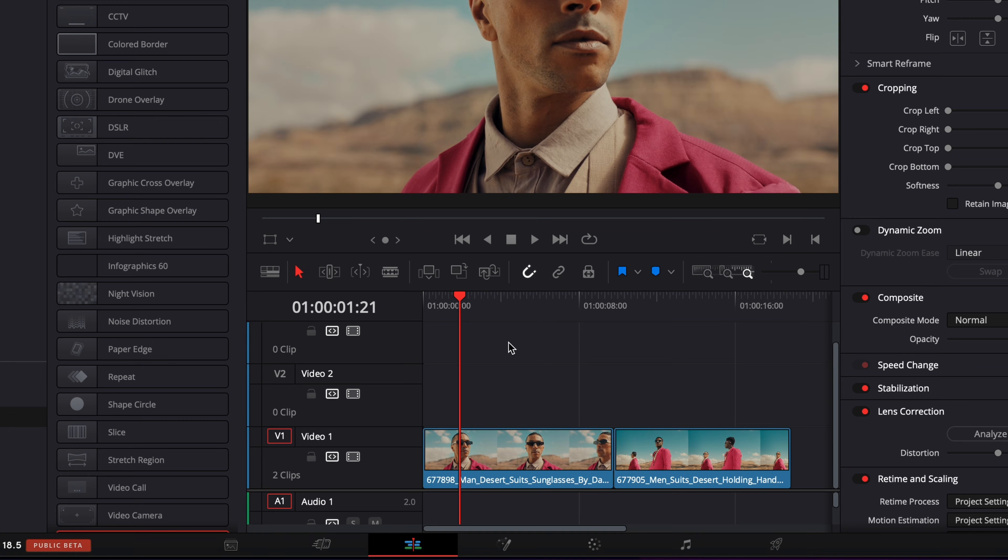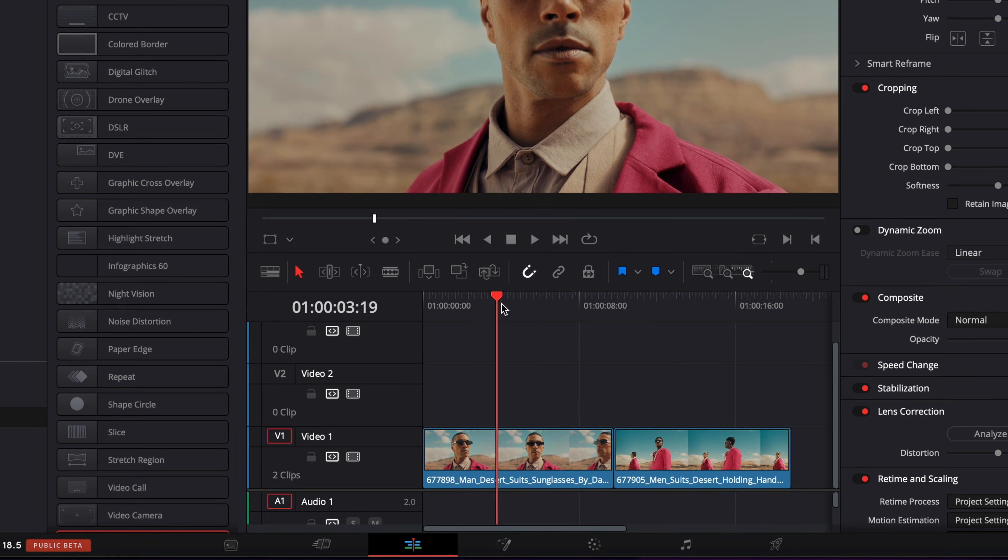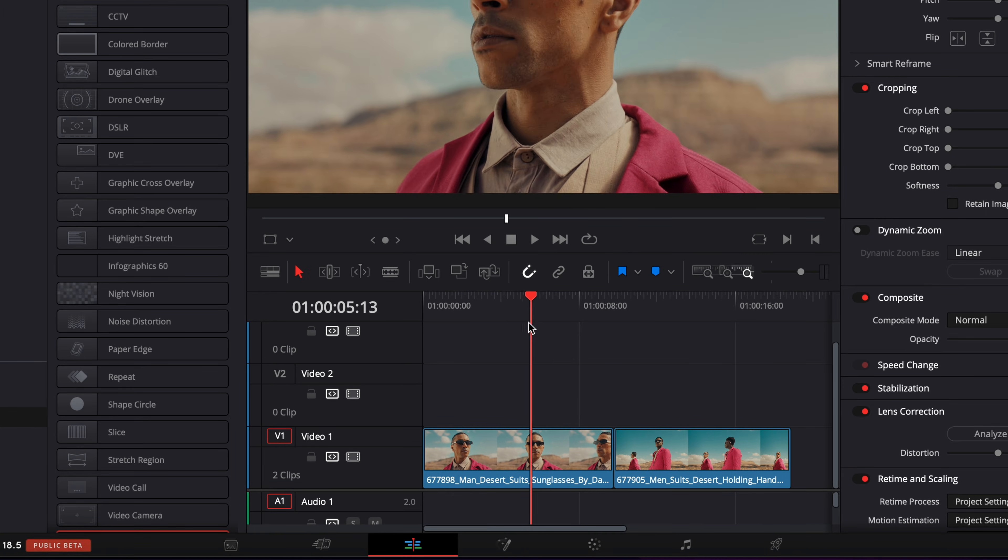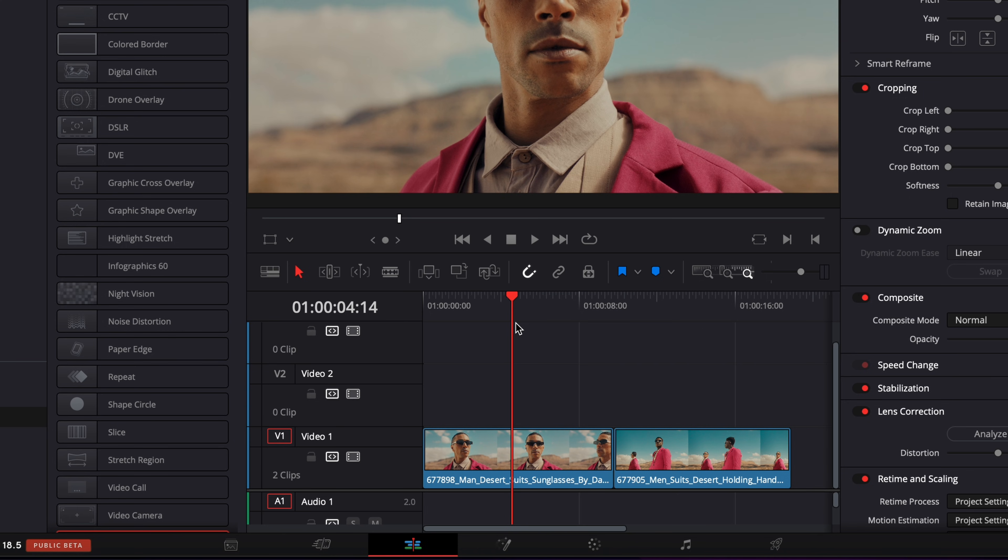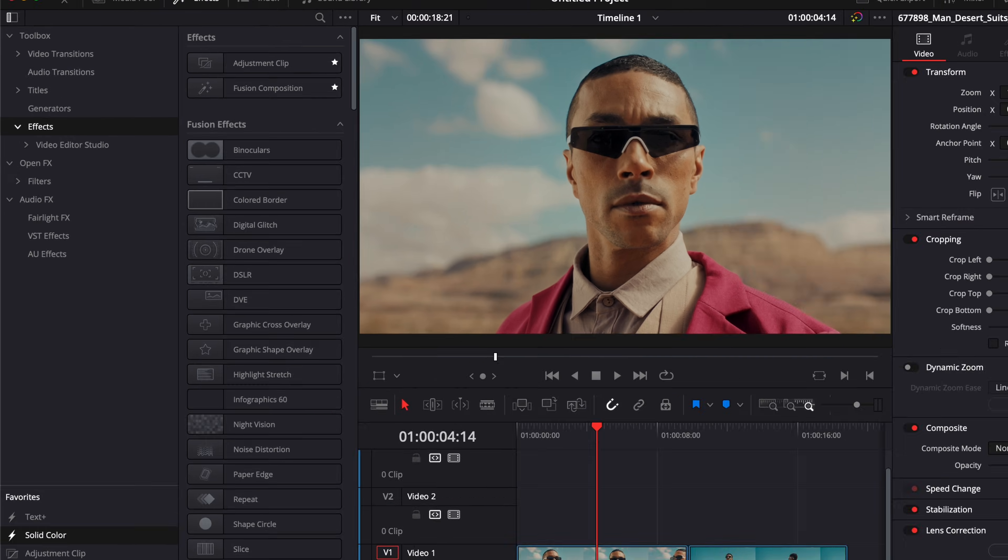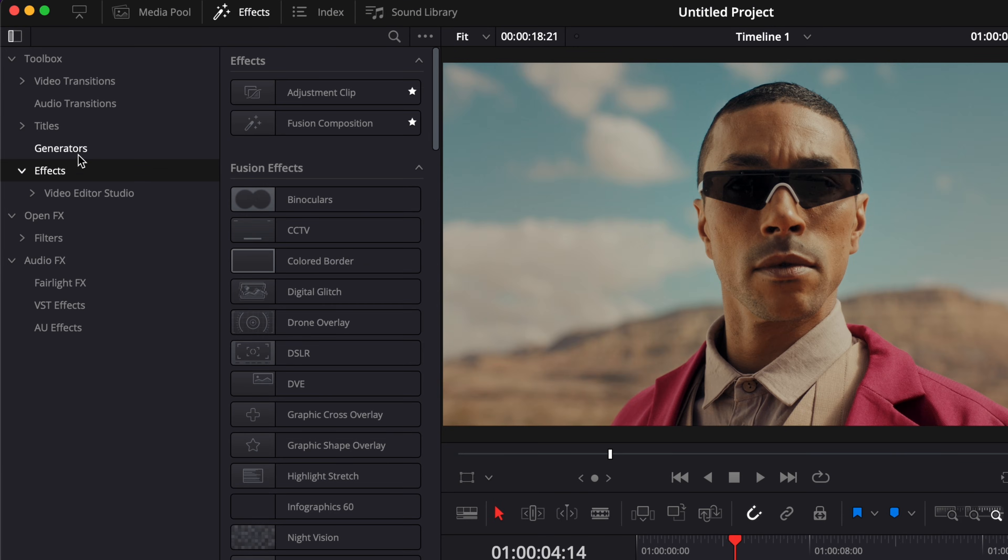Alright, so in DaVinci Resolve I'm now on the edit page and I would like to add some watermark to this footage. It's very easy to do in DaVinci, you can go over to effects,